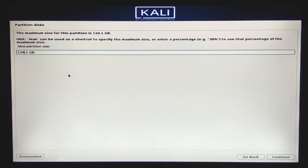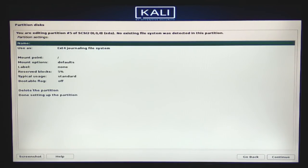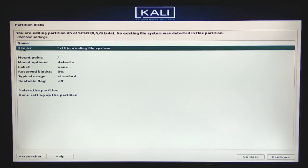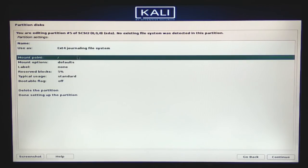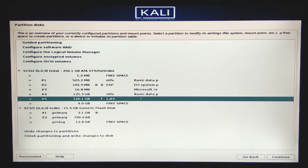I'm going to specify the size of this partition as 120 GB and click Continue. I want it at the beginning, so I'll leave that selected and click Continue. Make sure the 'Use as' option has ext4 selected and the mount point is set to slash (/), which is the root — all root directories will be in this partition. Select 'Done setting up the partition' and click Continue. This is our main primary partition.